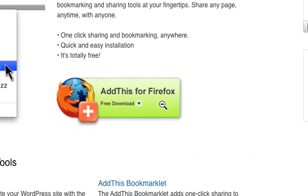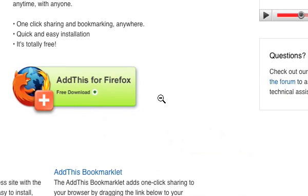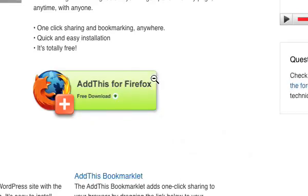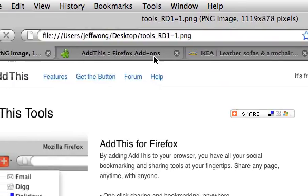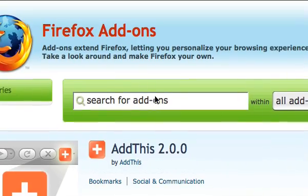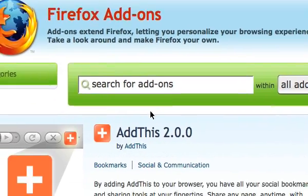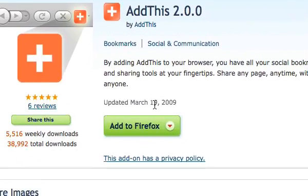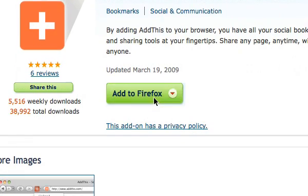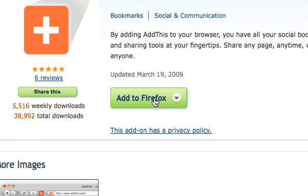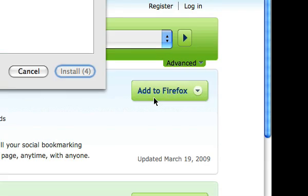There's a button here where you can just click on Add This for Firefox, and if you click that, it will take you to the Add This Firefox page where you can download the extension. All you have to do is click this button right here and it should download.